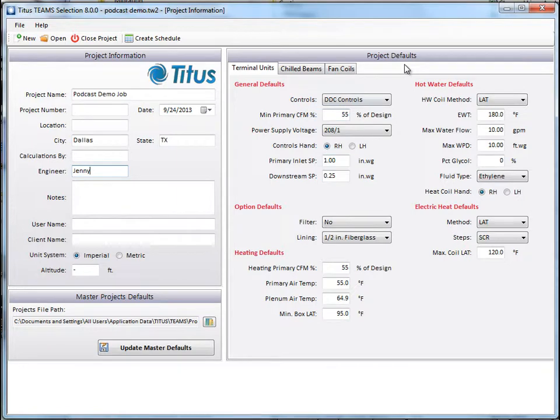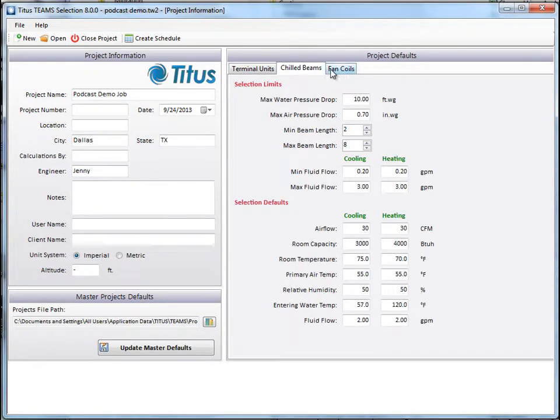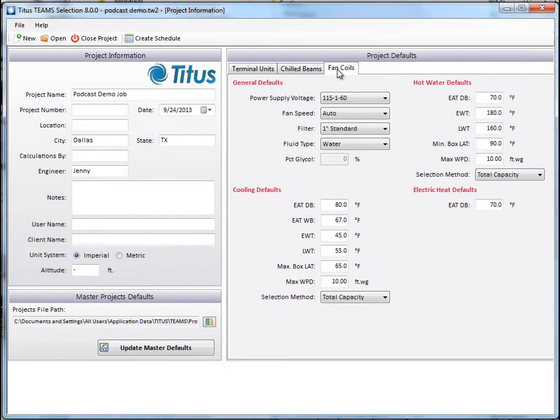On the right side are the project defaults. You can see that we have defaults for terminal unit, chill beams, and fan coils, because all of those selections are in here. Since I'm doing the demo on fan coil, let's select the fan coil tab and look at that.